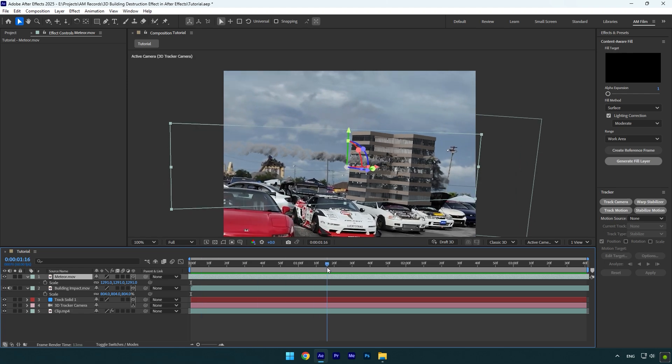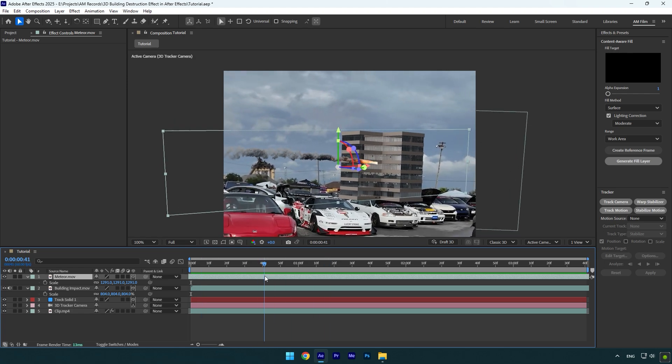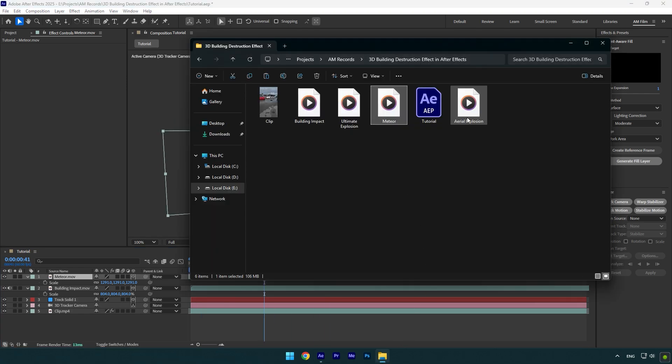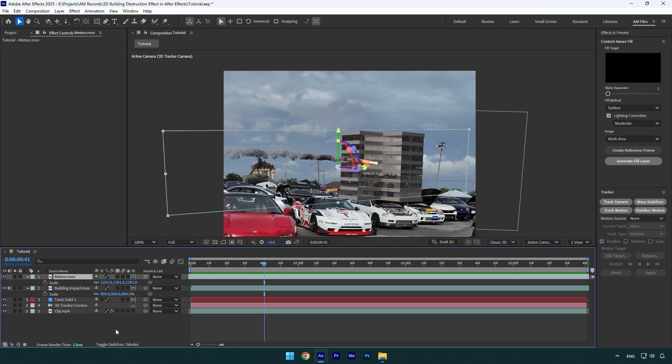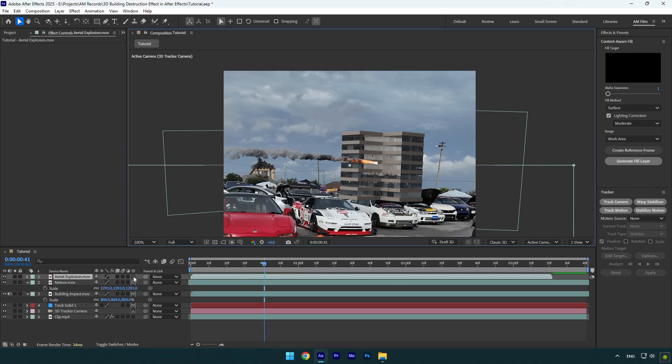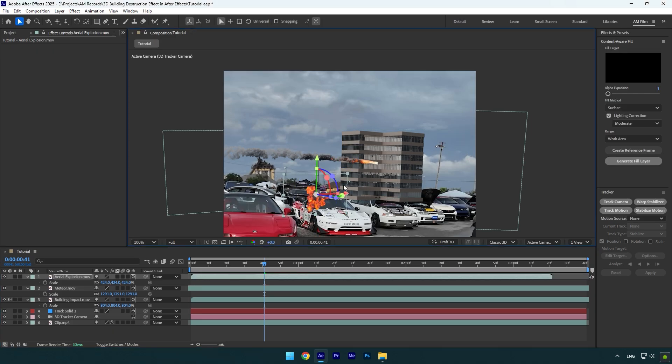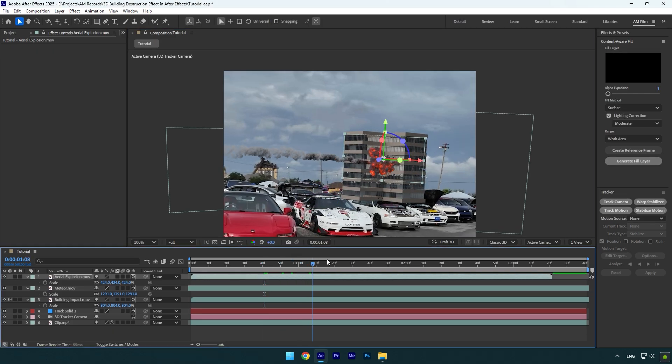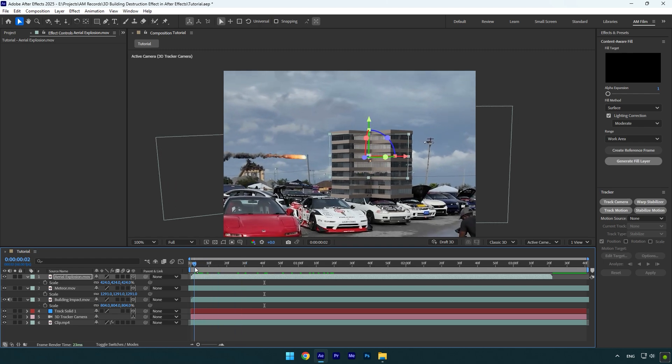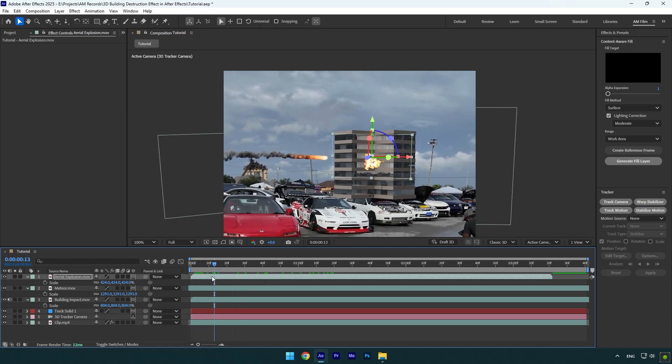Let's add another footage. Scroll to the moment where the missile is right on that building and drop an explosion effect. Enable 3D on it as well and then scale it and position it right where the missile hits the building. Now correct the timing, explosion should start after the missile hits.